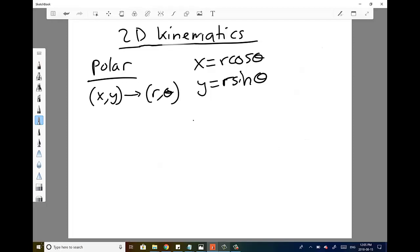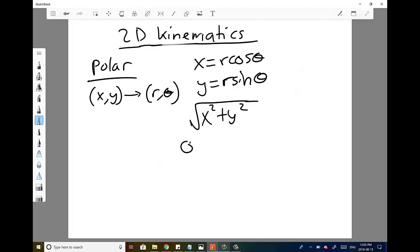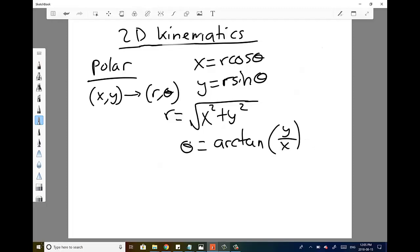To go the other way, you find r by taking the square root of (x squared plus y squared), and theta equals the arctangent of y over x. Make sure your calculator is in degrees when doing these computations, since theta is generally measured in degrees from the positive x-axis.